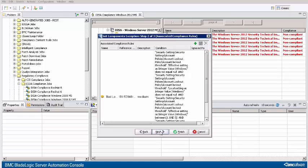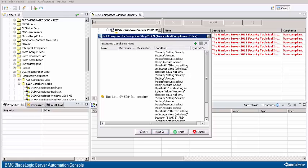The wizard shows the compliance rule for which you are setting up an exception. If you want to specify additional rules to which this exception applies, click here and select those rules. In this example, we are just making the one exception, so I won't be doing that.